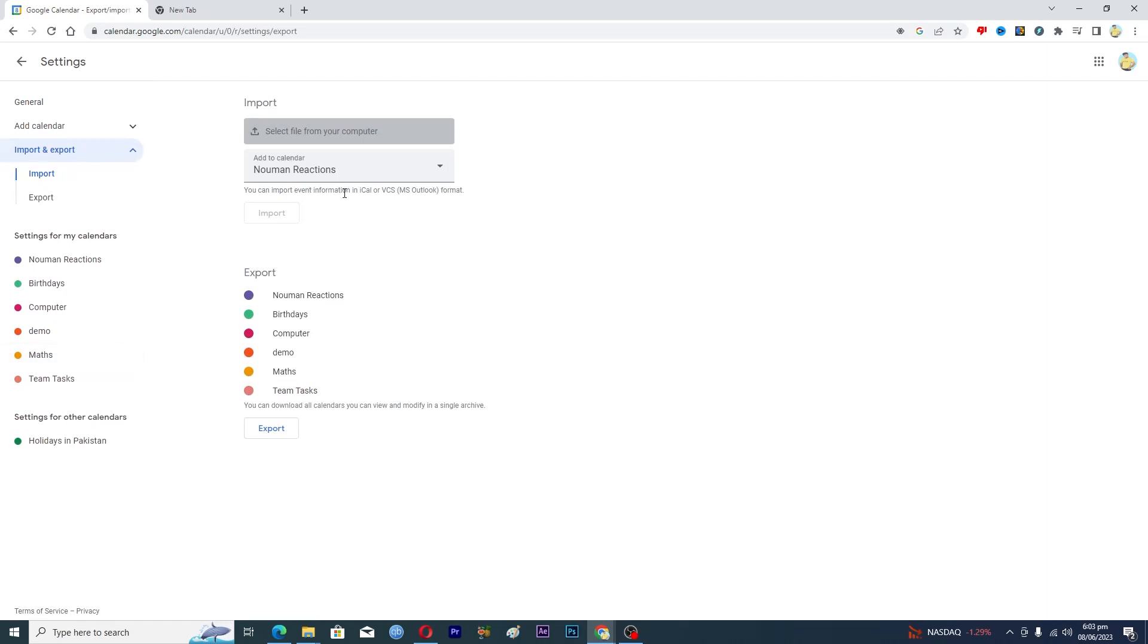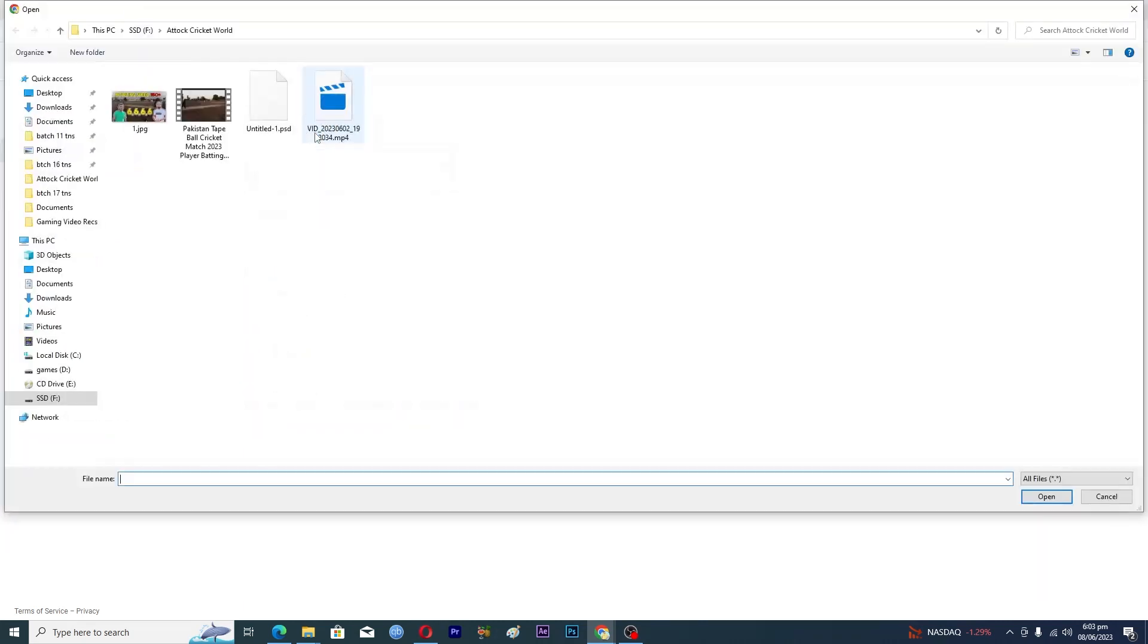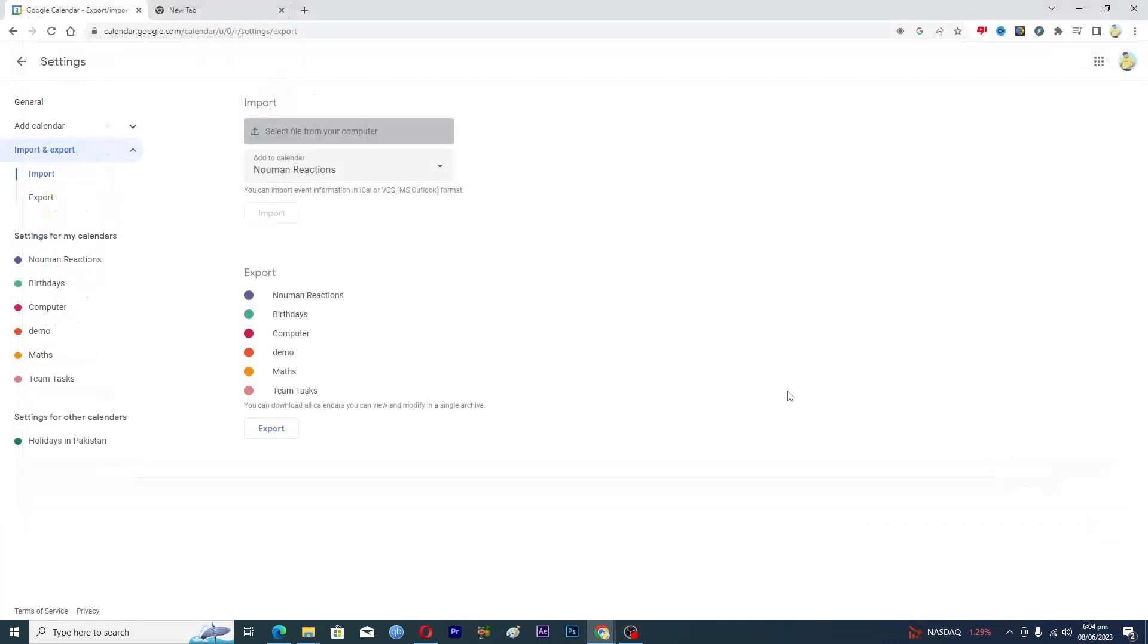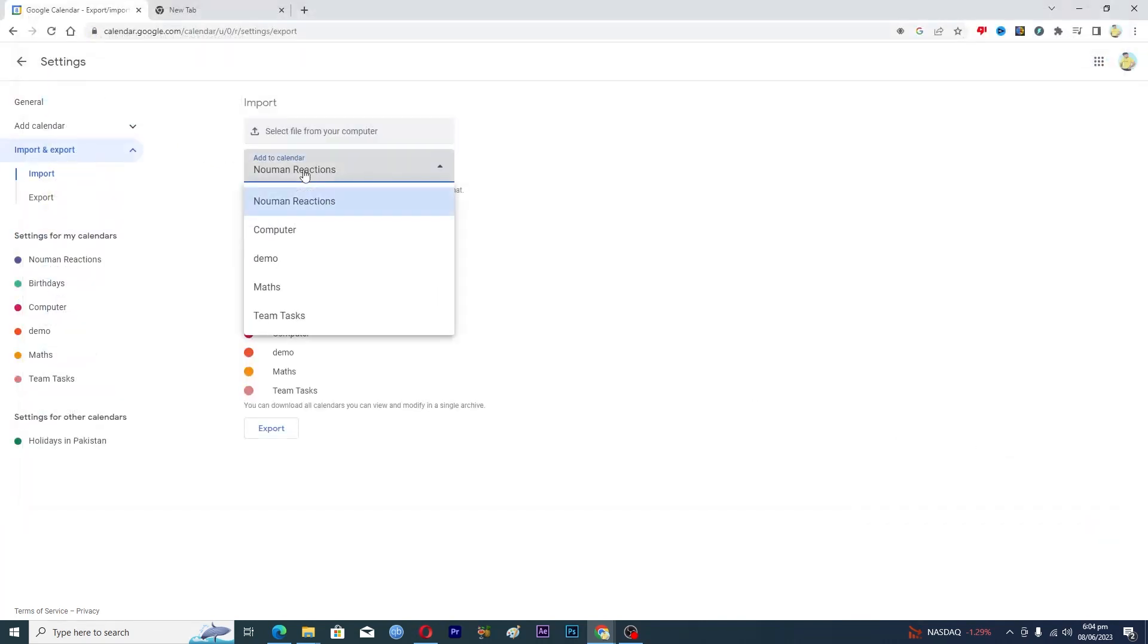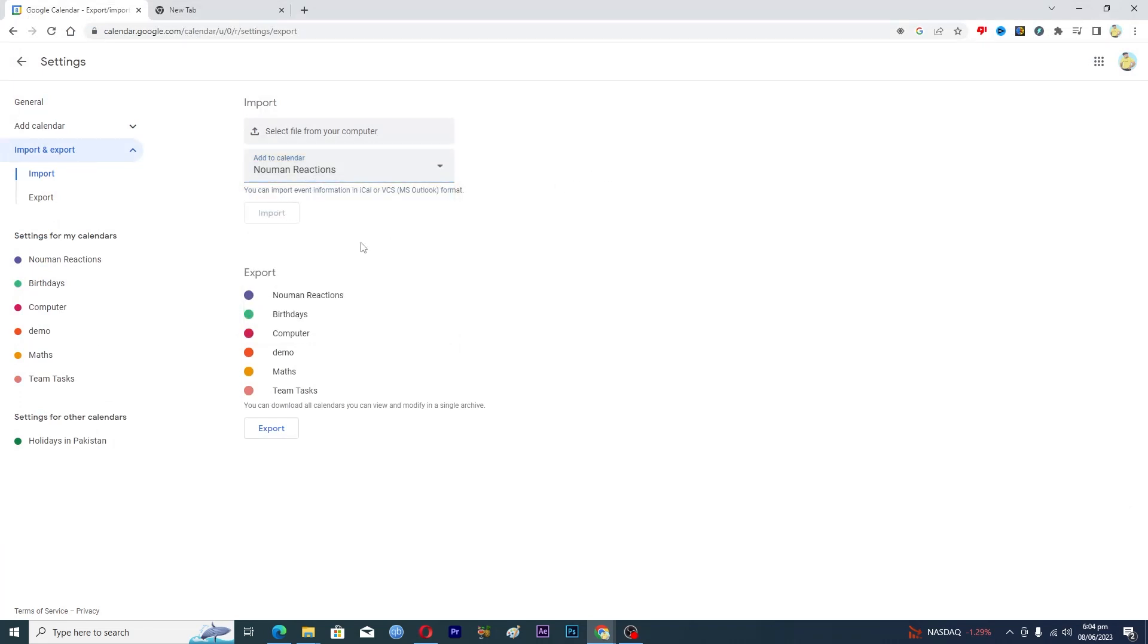Now if you want to import from your PC, then you will tap on this option where it says select file from your computer. Then you have to select a file and then you have to select a calendar in which you want to import the file, and then you will hit import.